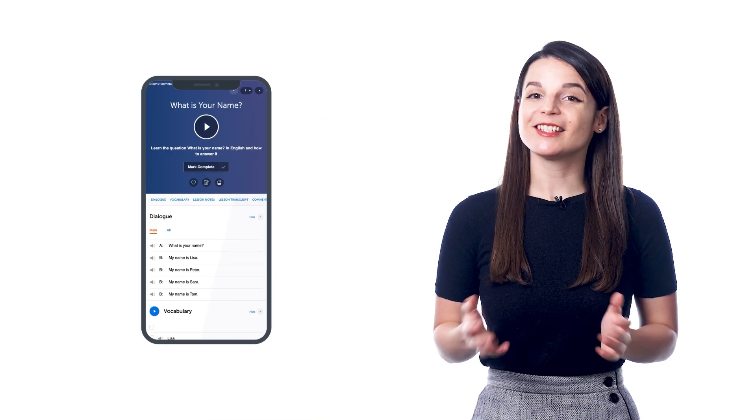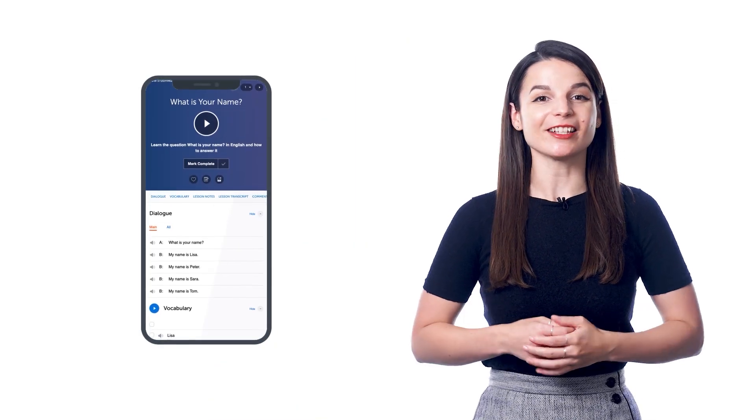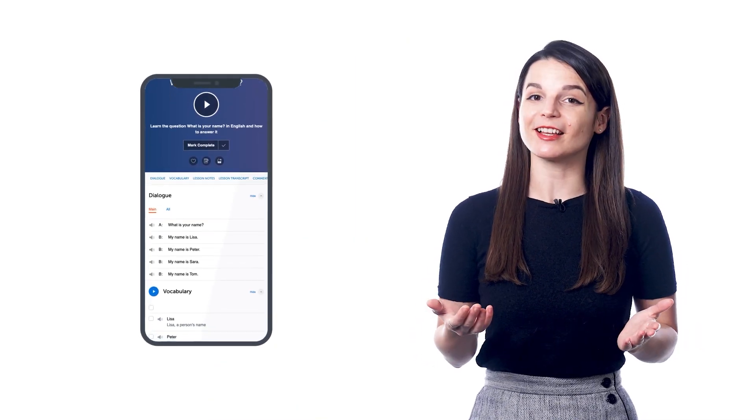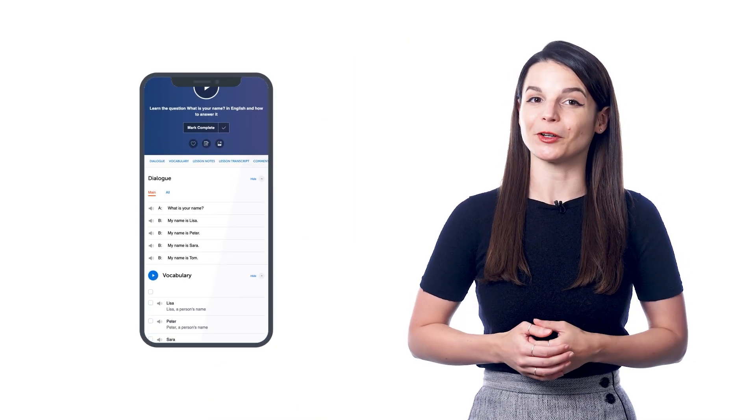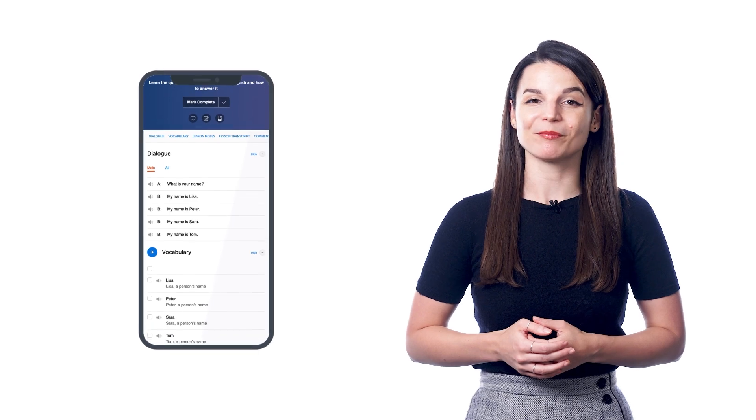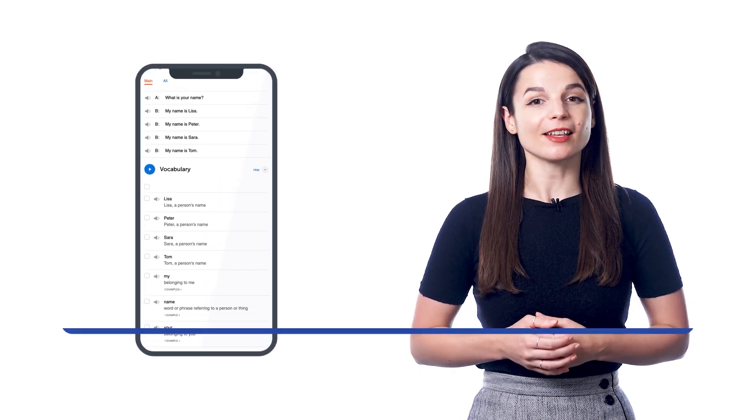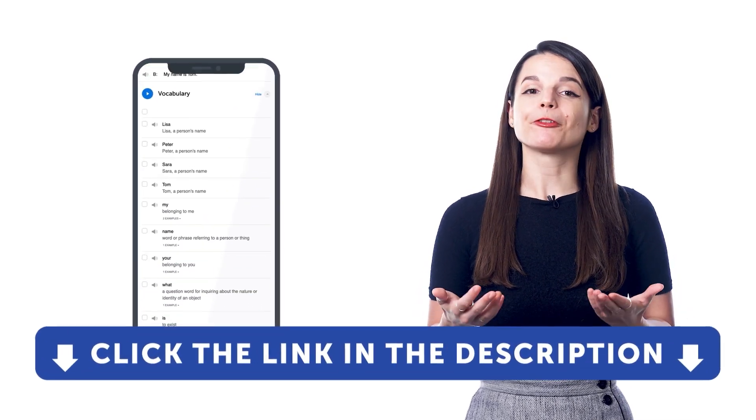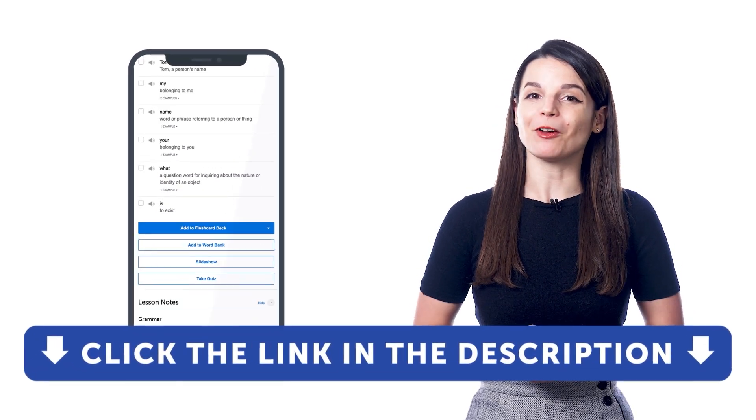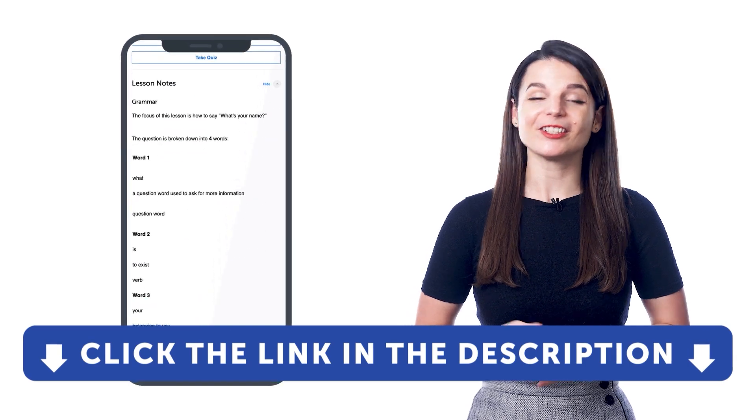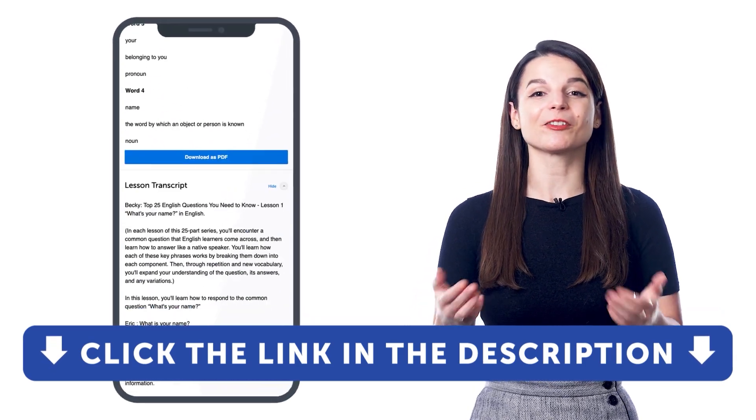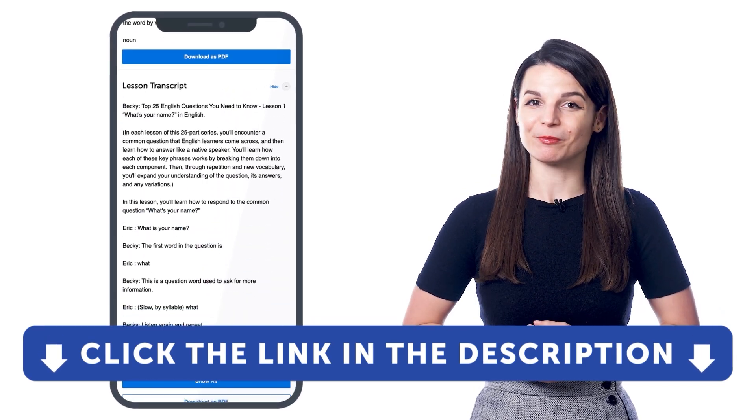So if you want to learn the language faster, understand native conversations, and review the lesson content with a quick glance, then take advantage of the lesson notes, which you'll find in every lesson inside of our learning program. But if you don't yet have access, sign up for a free lifetime account right now. Just click the link in the description to sign up.